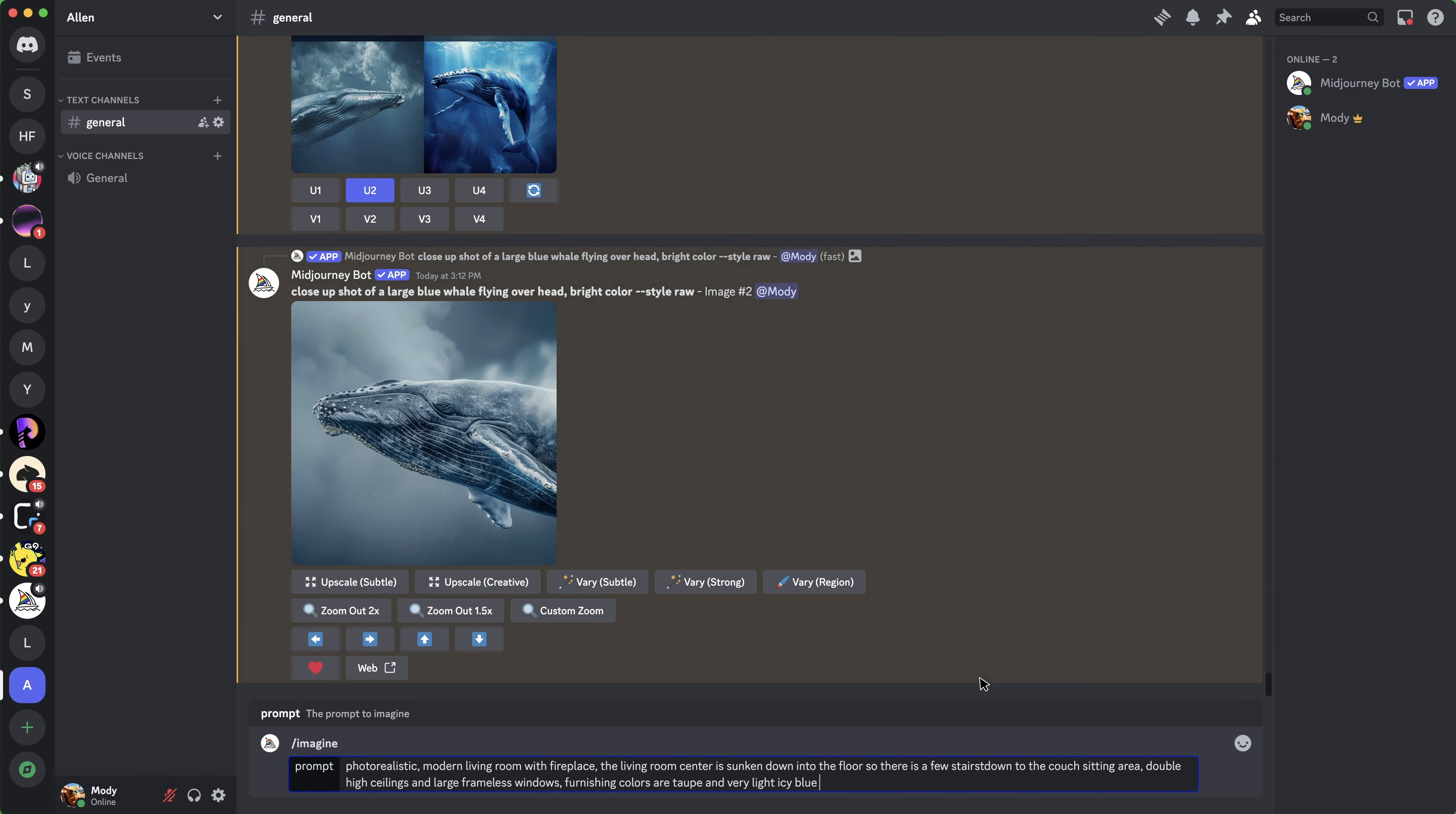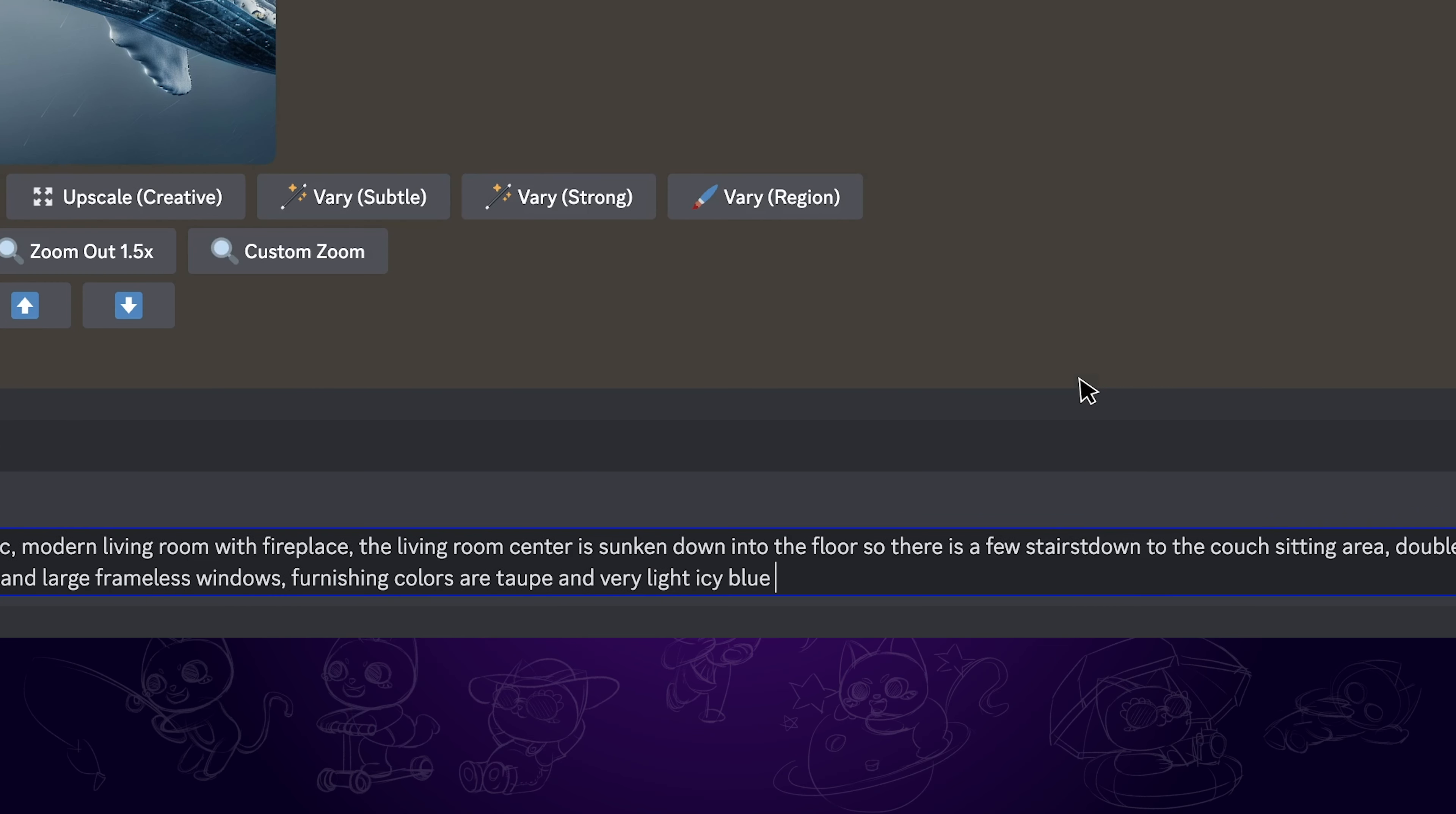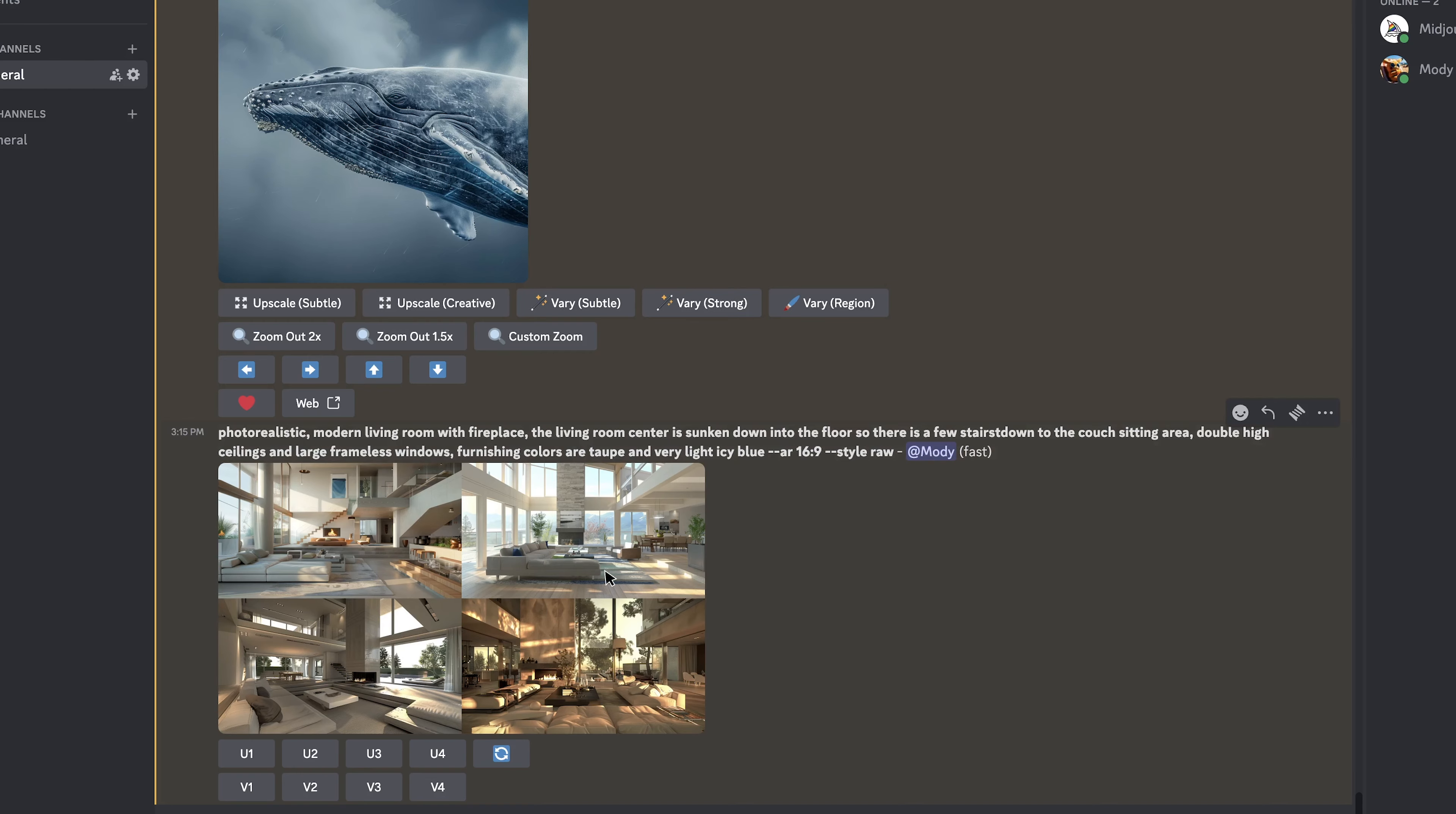Take this one for instance. If we want it to be 16 by 9 aspect ratio, we should type in space, double dash AR, space, then 16 by 9, then hit enter.